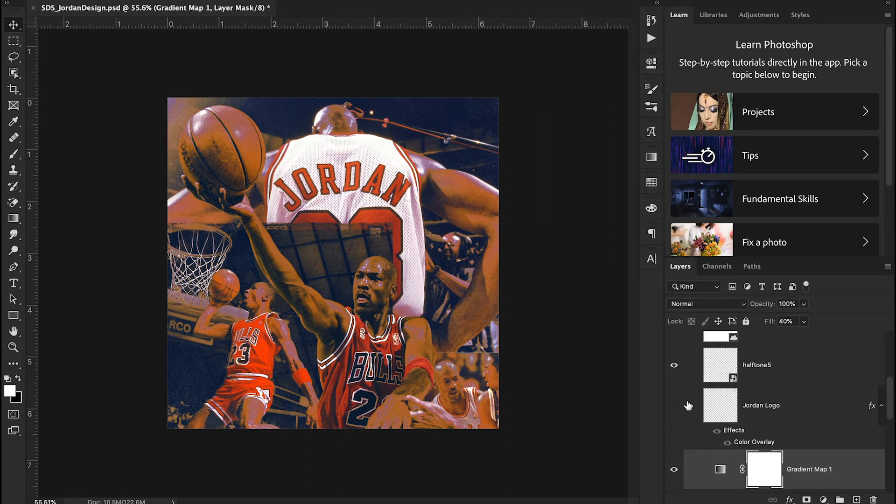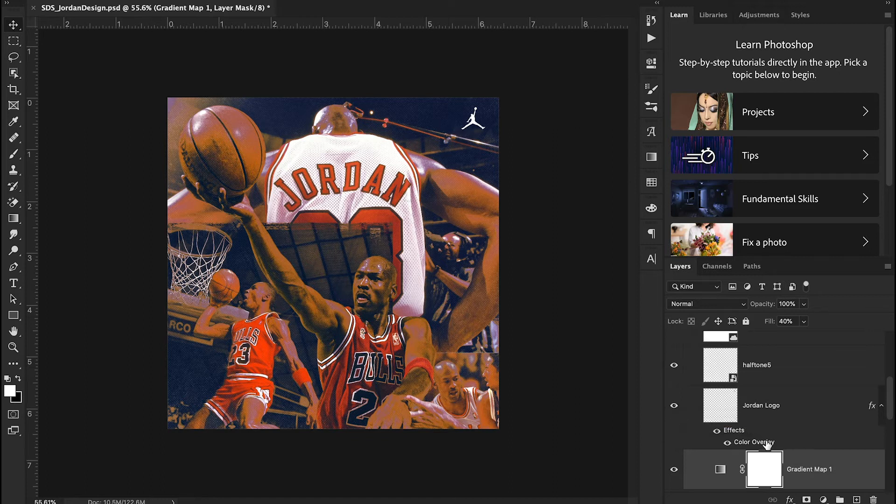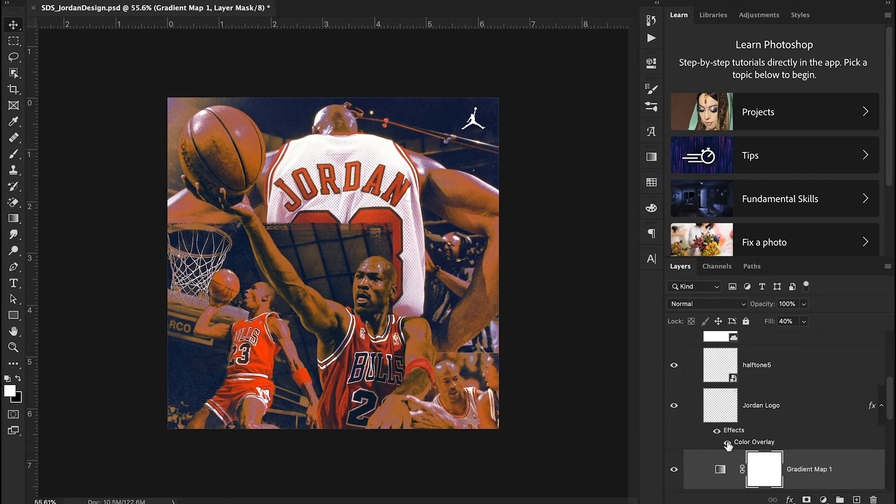From there I just added the Jordan logo to the top right. Super easy, just Google it, drag it into the design and then I added a color overlay because the original was black but I just made the logo white to show up a little bit better.